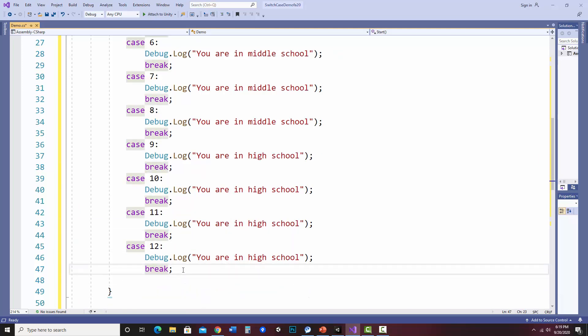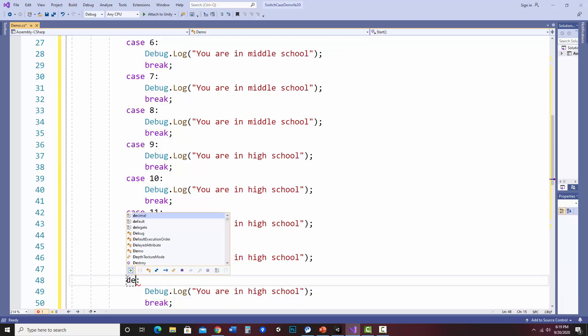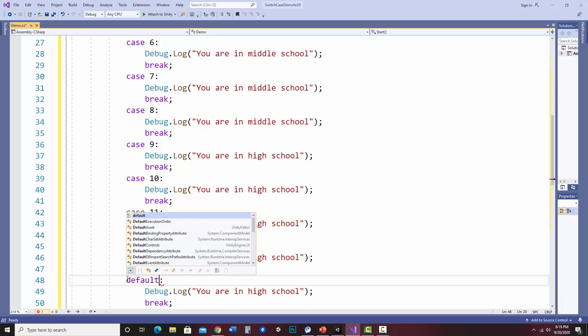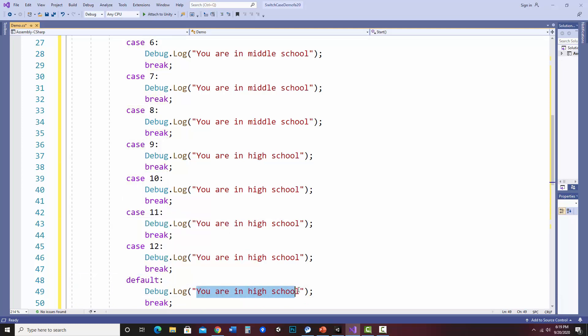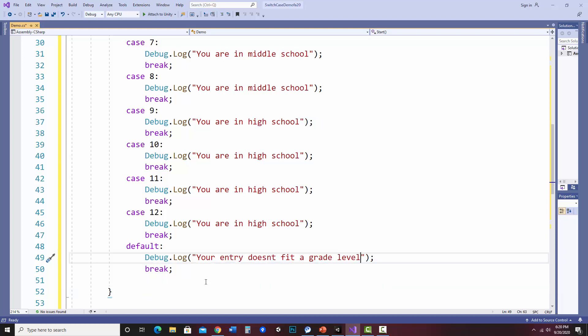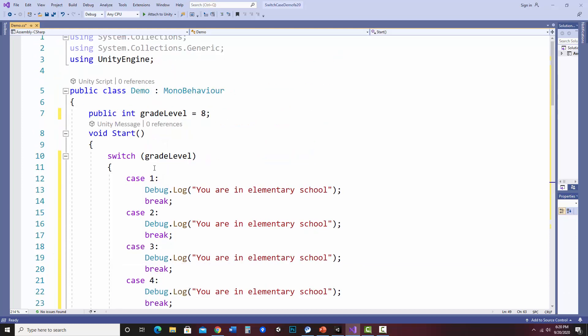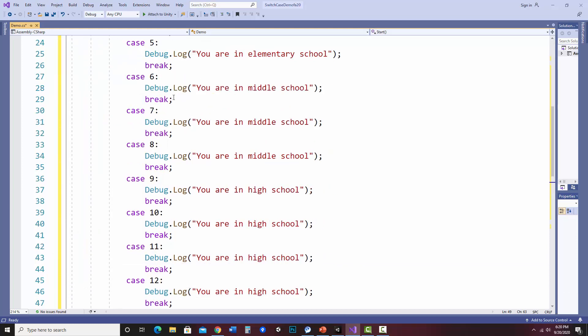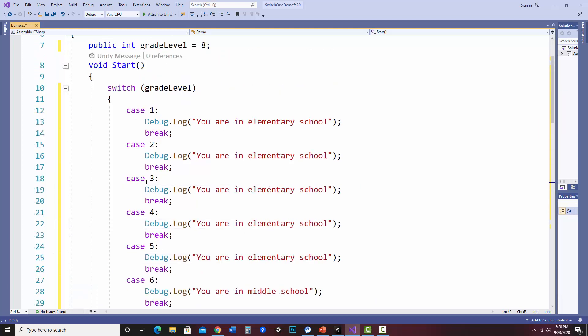Then we also need a default. So what I'm going to do is I'm just going to go ahead and paste this in. And so default will run if none of these things hit, it will then say, let's say your entry doesn't fit a grade level. All right. So our switch statement is kind of long. Now imagine if I put this into an if else if statement, I'd have a ton of if else ifs. So let's run this and check how it works.